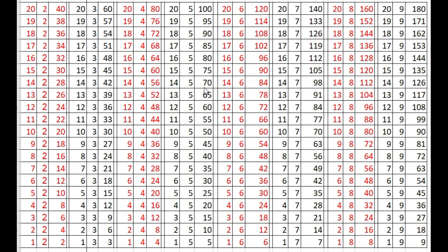14 times 5s are 70, 13 times 5s are 65, 12 times 5s are 60, 11 times 5s are 55, 10 times 5s are 50, 9 times 5s are 45, 8 times 5s are 40.